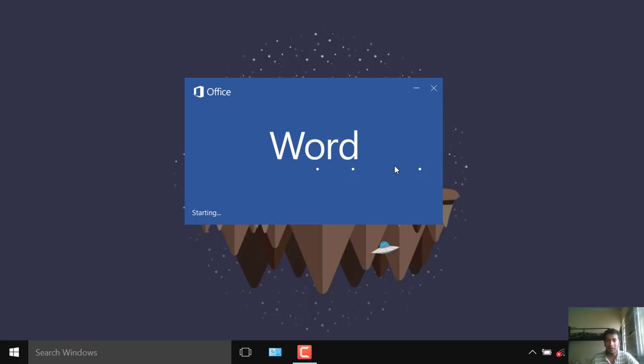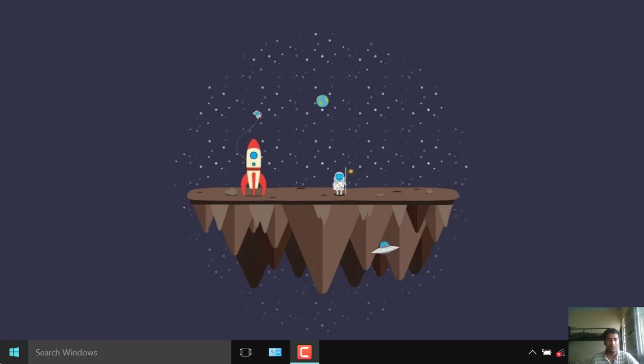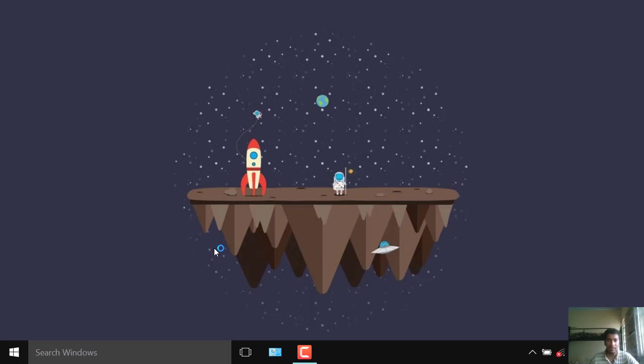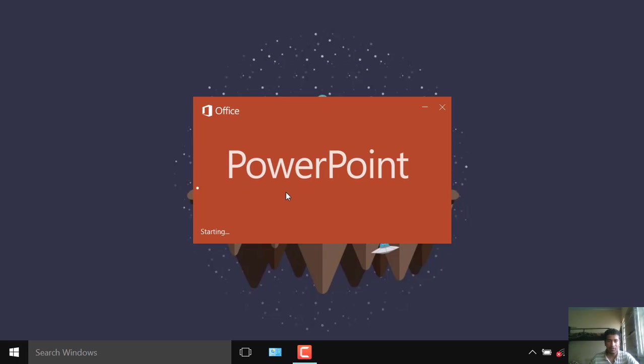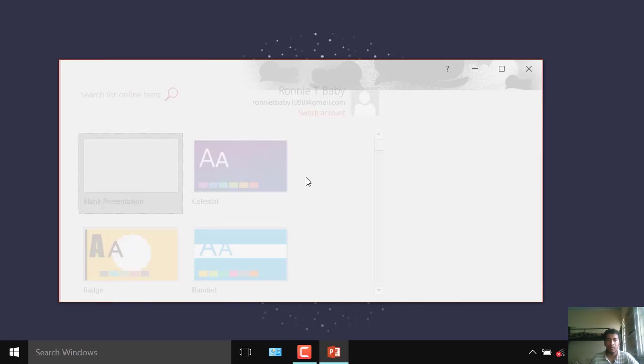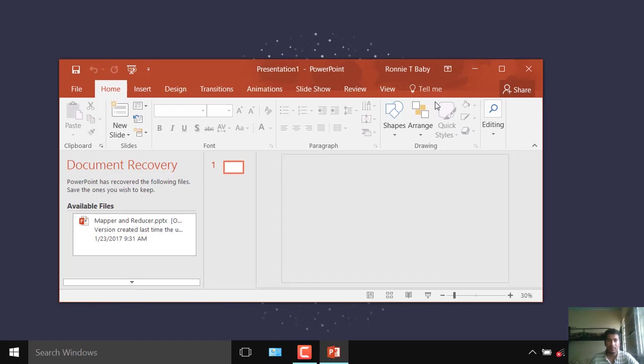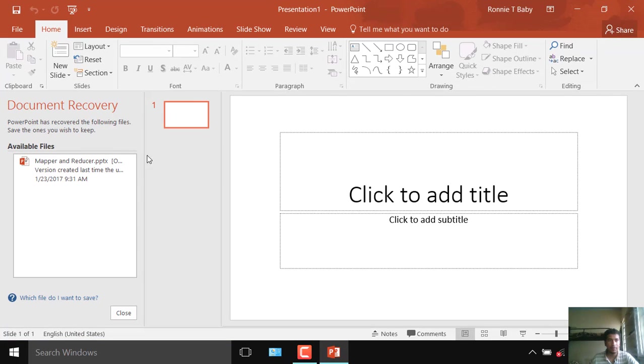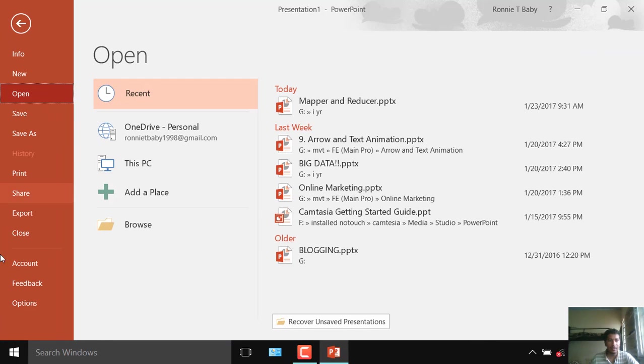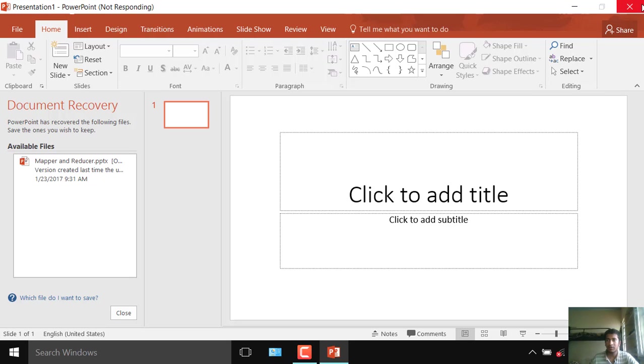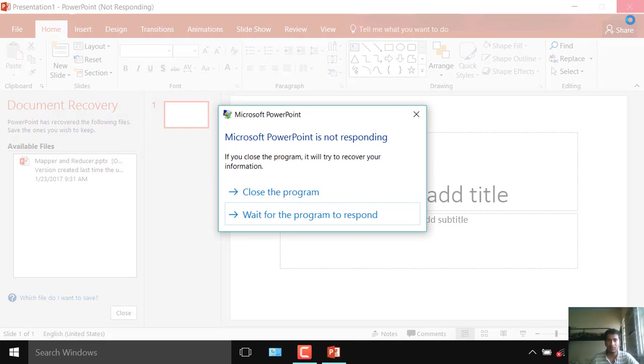See even if we wait for half an hour it won't start. Let's close this, let's see if other apps are opening. Except Word all other things of Office will open but if you go to File and then Options this will hang, the same problem. Let's close this.